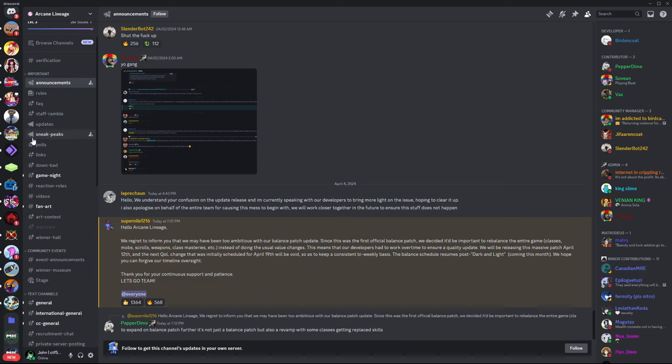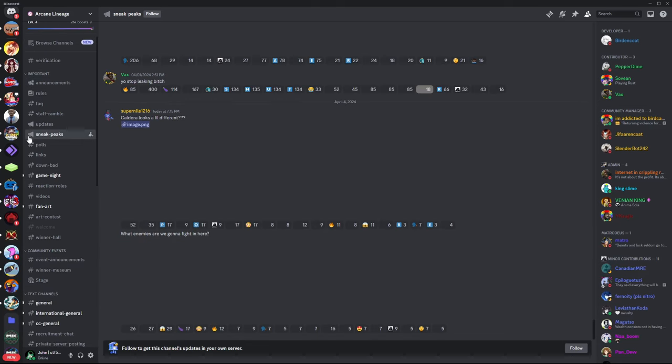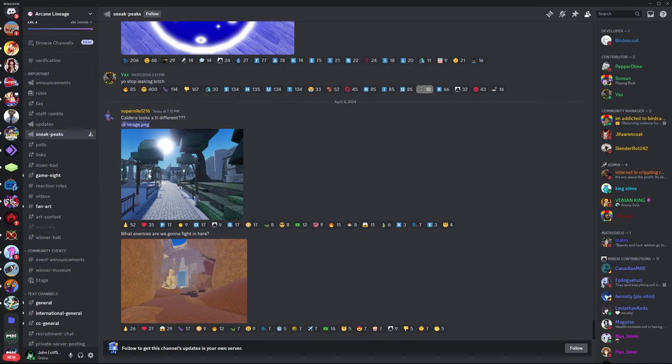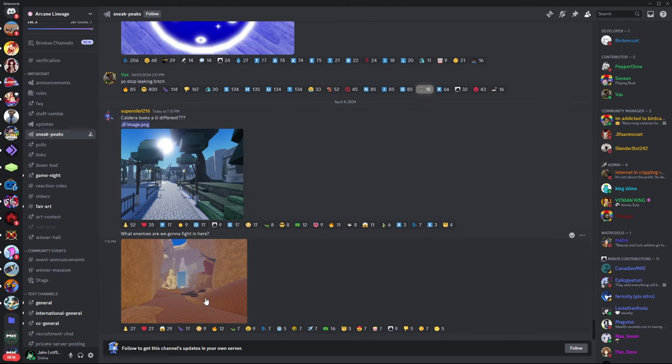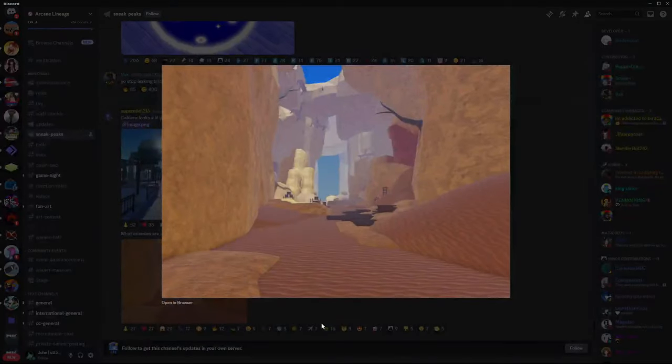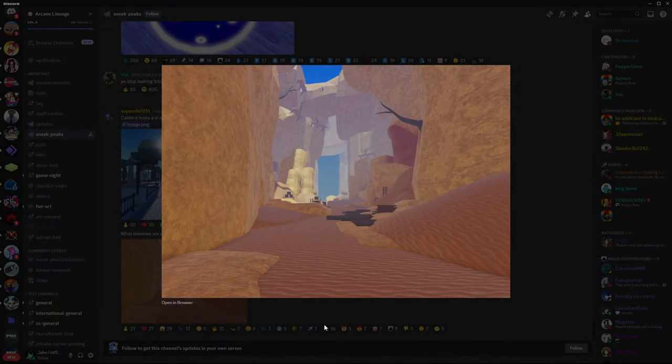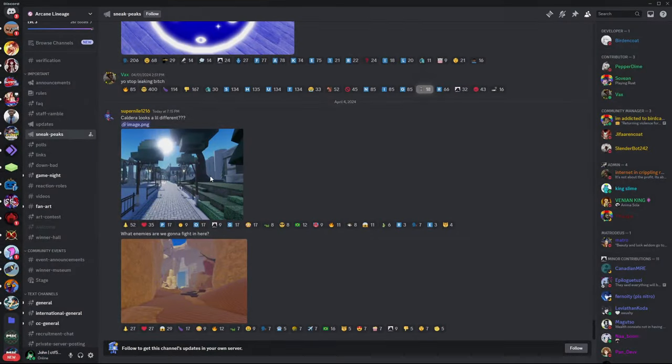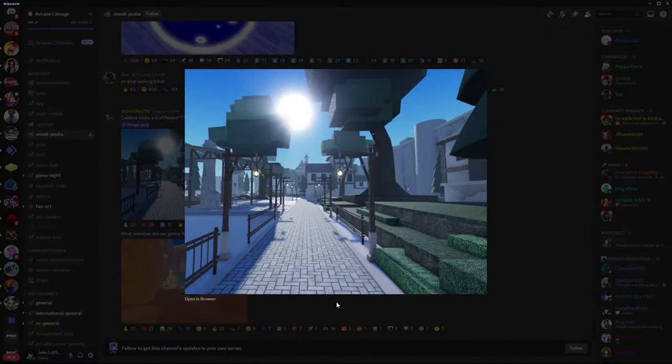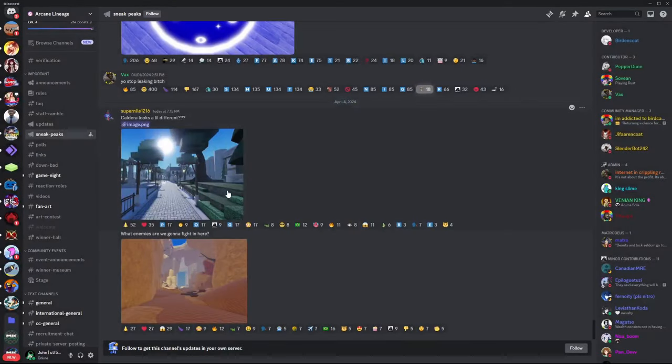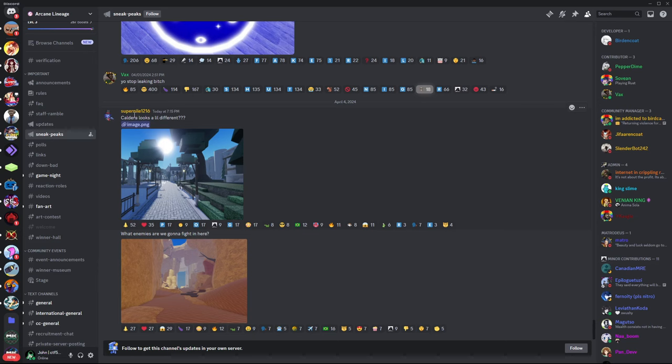And if we actually come into Sneak Peaks, this has also been talked about for a while, but it looks like there's map updates. Now, I don't know if this is a new zone or a reworked desert, and I don't know if this is a reworked Caldera or not.